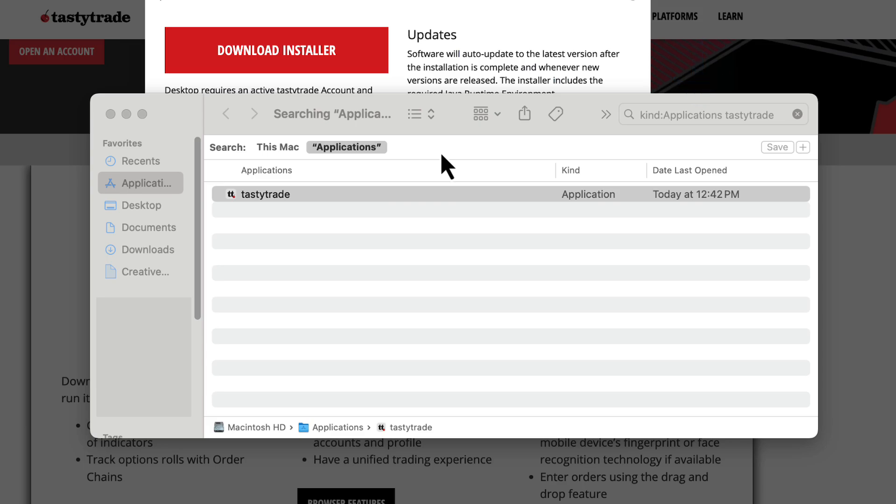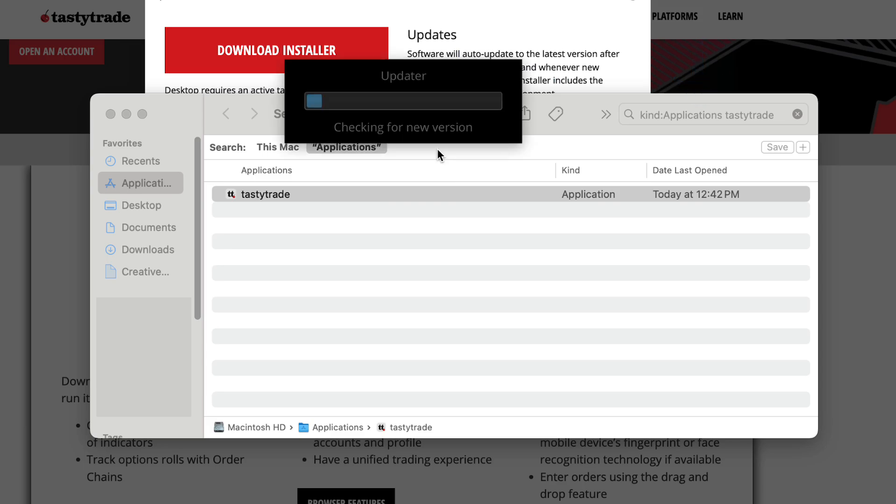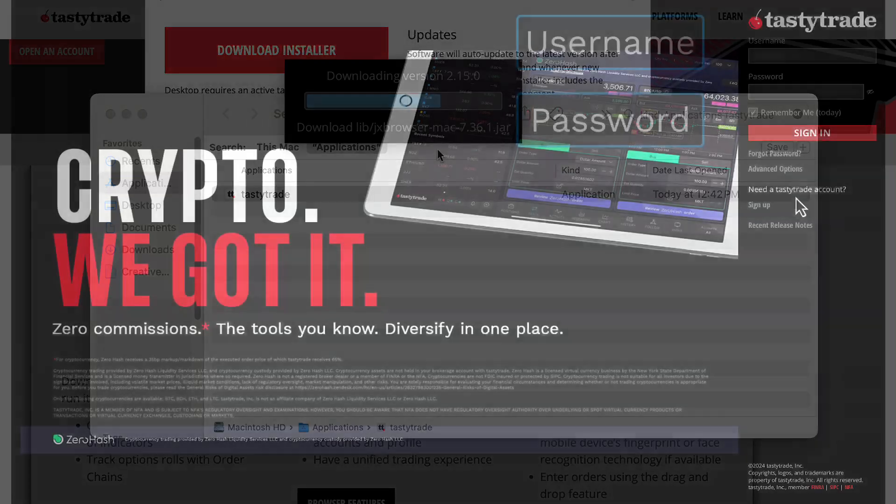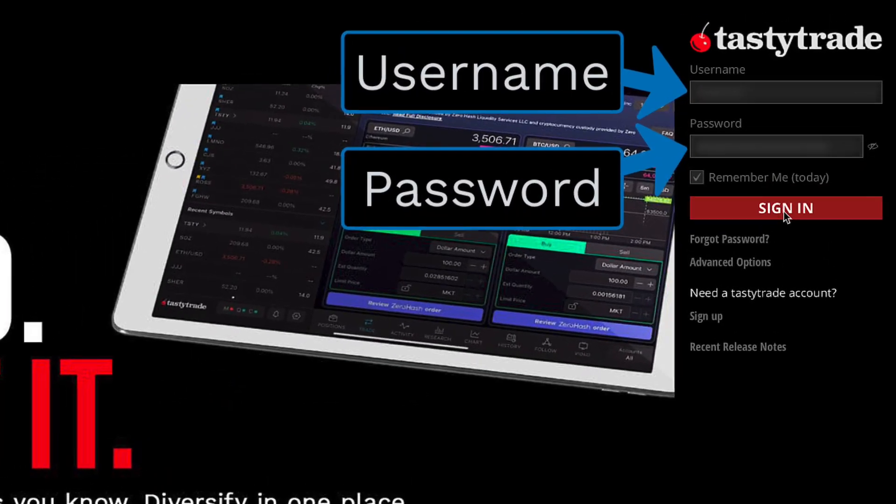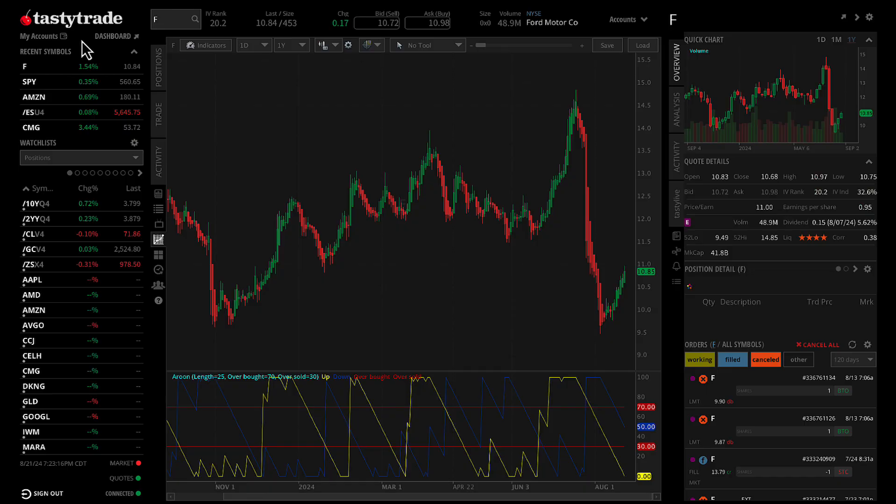Click on the application to launch it, and then go ahead and login with your new TastyTrade credentials. Once filled in, click on Sign In to open up the platform.